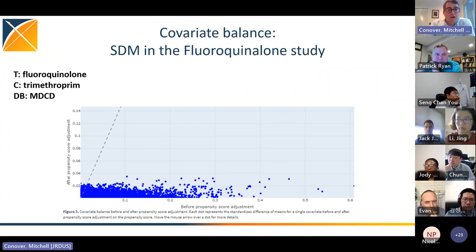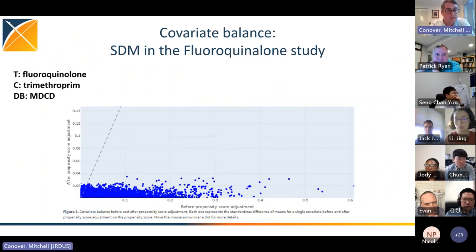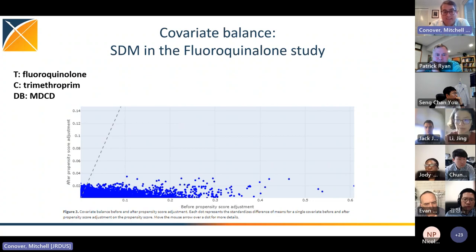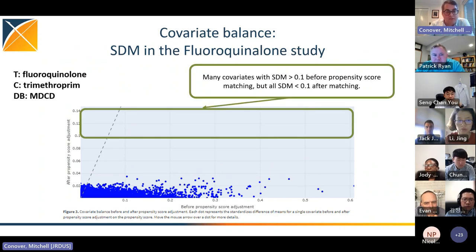For the fluoroquinolone comparison against trimethoprim in IBM Medicaid, there was covariate imbalance before adjustment — mostly with standardized mean differences less than 0.2 — but brought well under control by propensity score matching. For the comparison against cephalosporin, there was stronger imbalance with standardized differences going up to 0.6, but again brought well under control by the matching procedure.